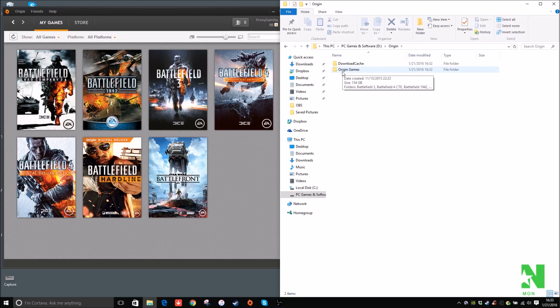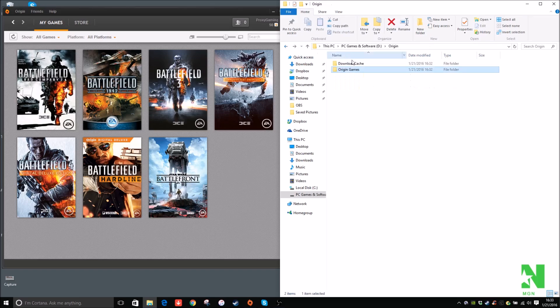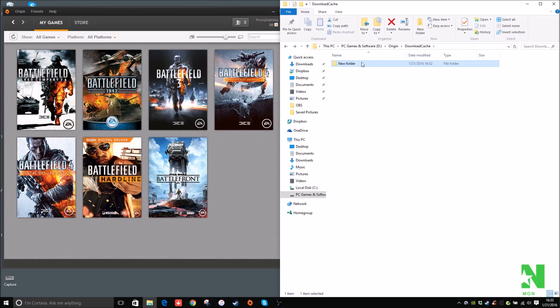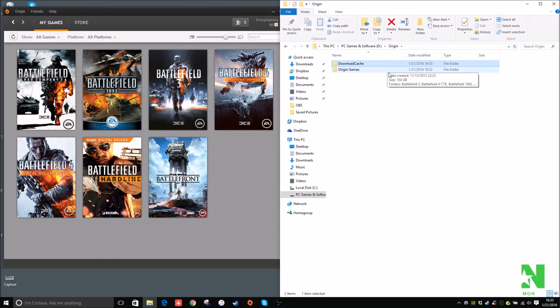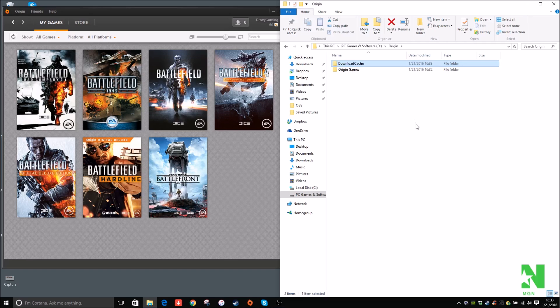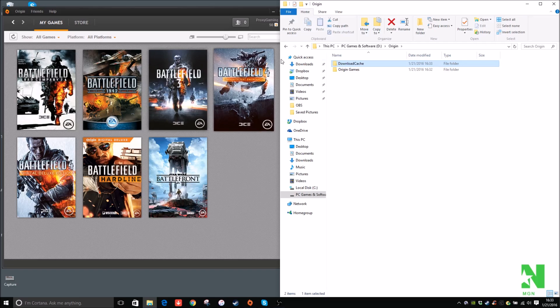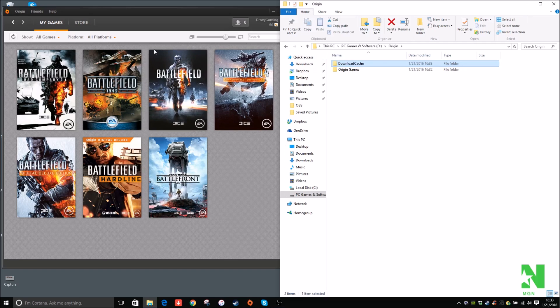So Origin Games is where all of your games will be stored. Download Cache, basically cache is where your installers will be temporarily kept. So you can disable an option that will allow you to remove the actual game cache, or keep it. I like to have it deselected so it will save space. I'm going to show you how to actually set these folders in Origin.